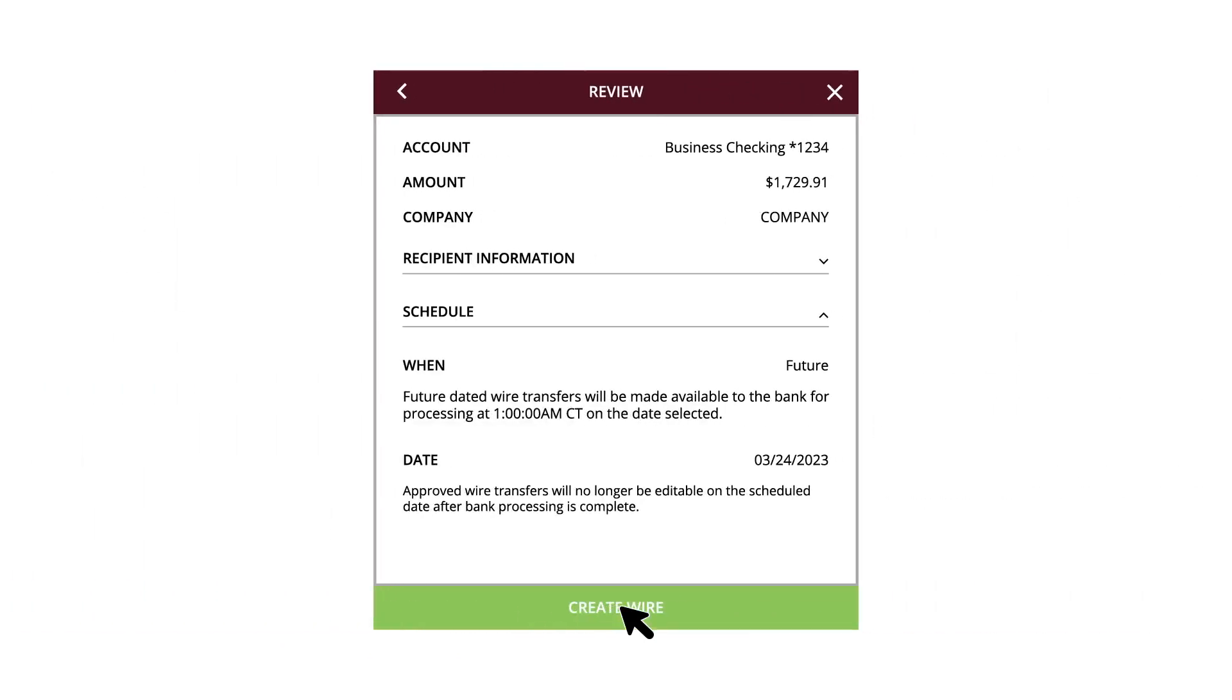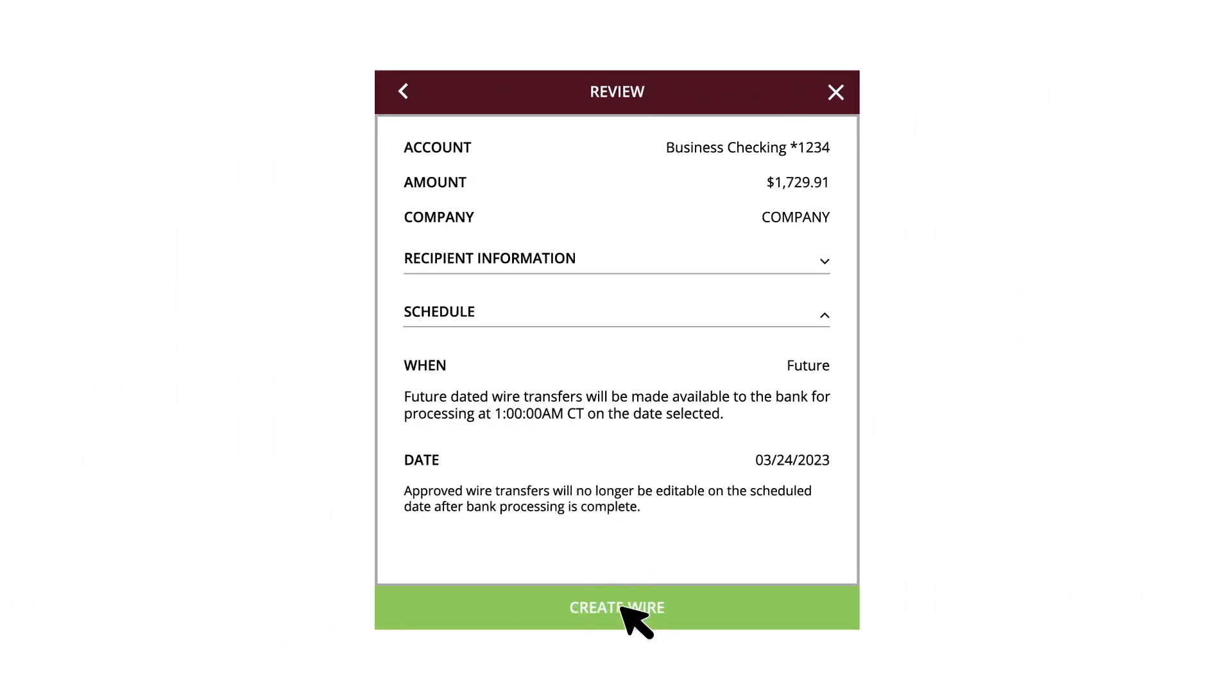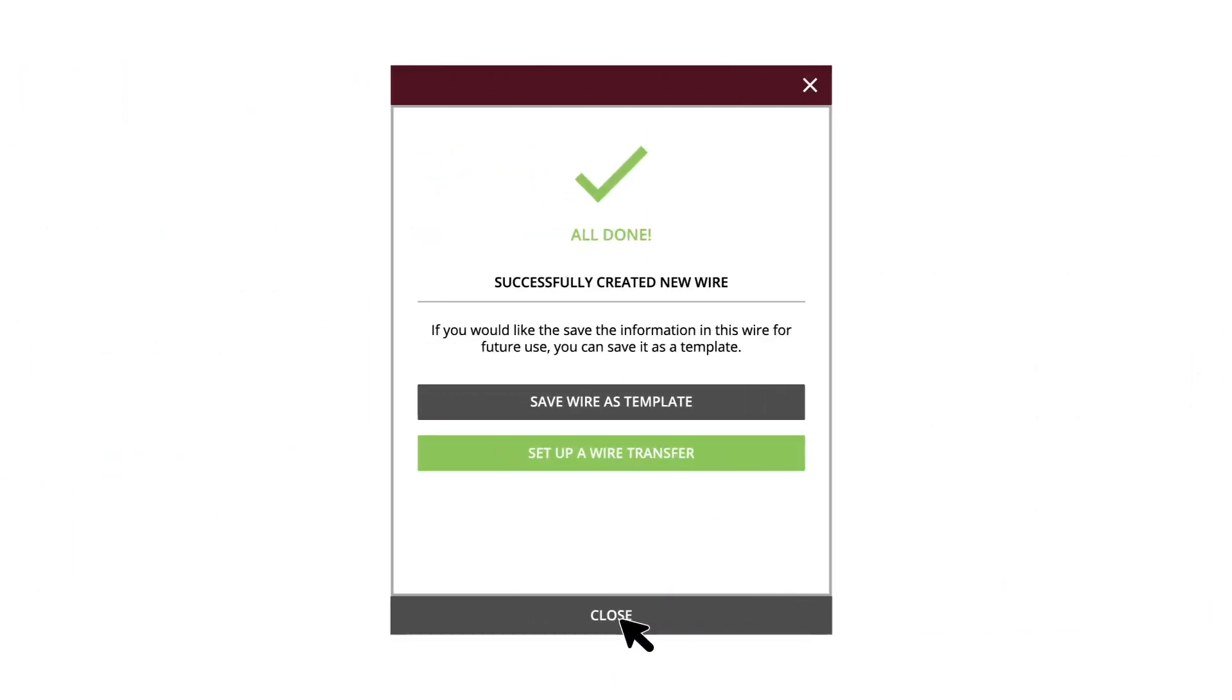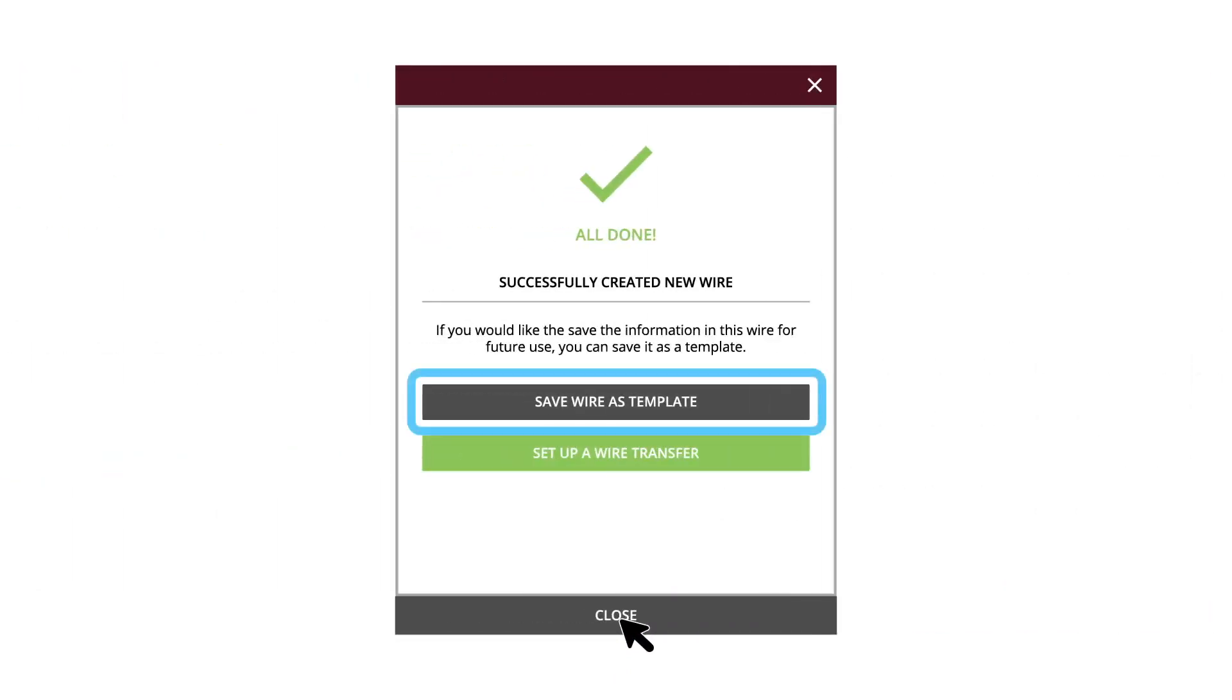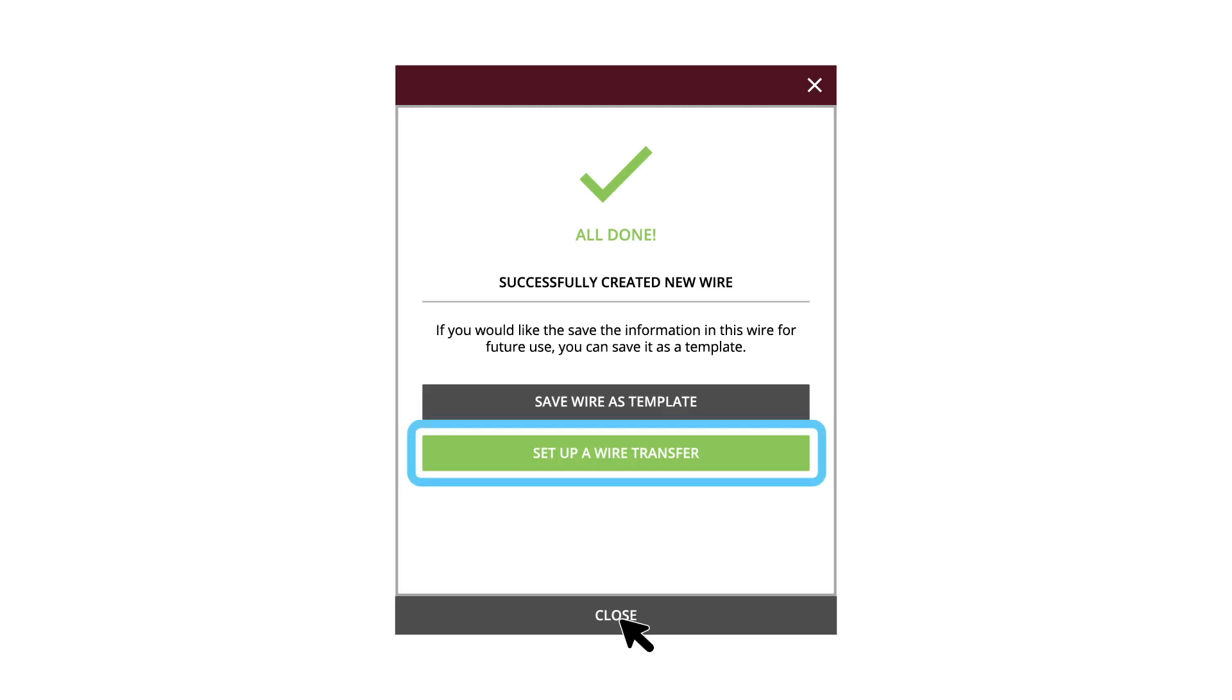Review the wire information and click the Create Wire button. Click the Save Wire as Template button to save a wire as a template. Click the Set Up a Wire Transfer button to create a new transfer.